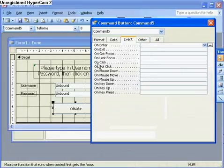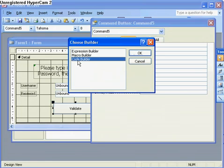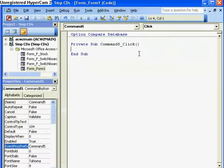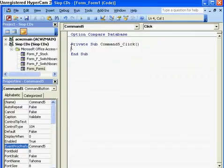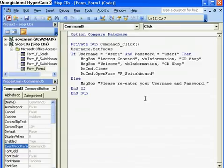In the event properties I want to go to On Click and enter some code there, so I go to Code Builder. The Visual Basic editor has opened and that's where I'm going to put some code in the middle section. Here's the code I want to put in.